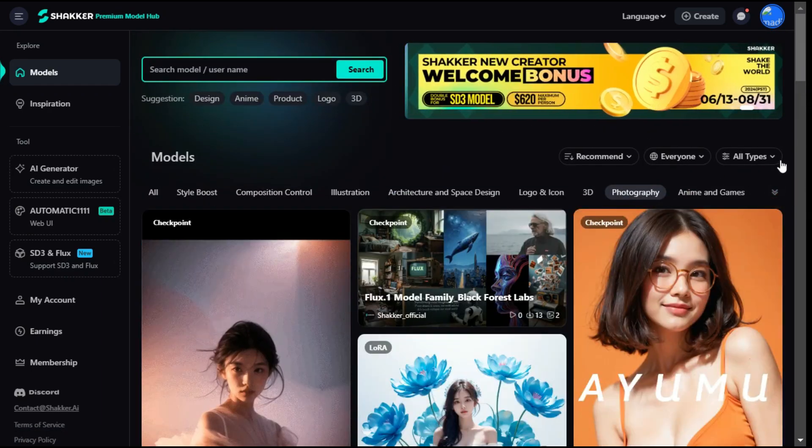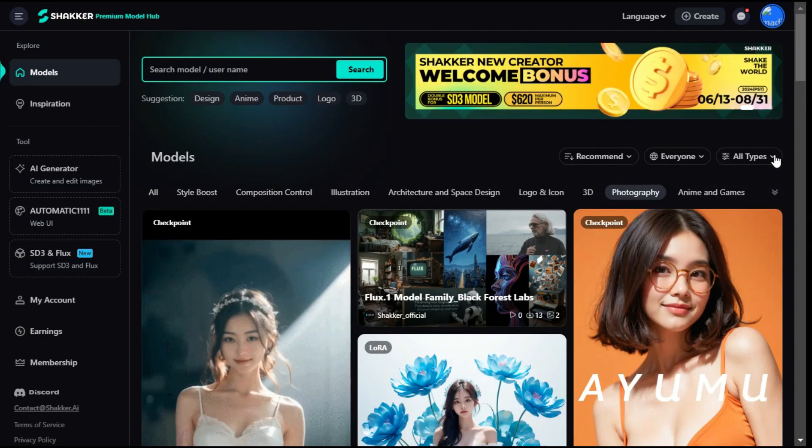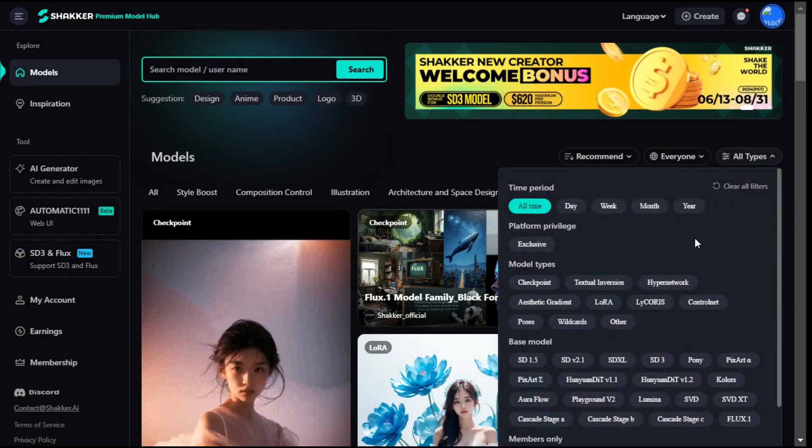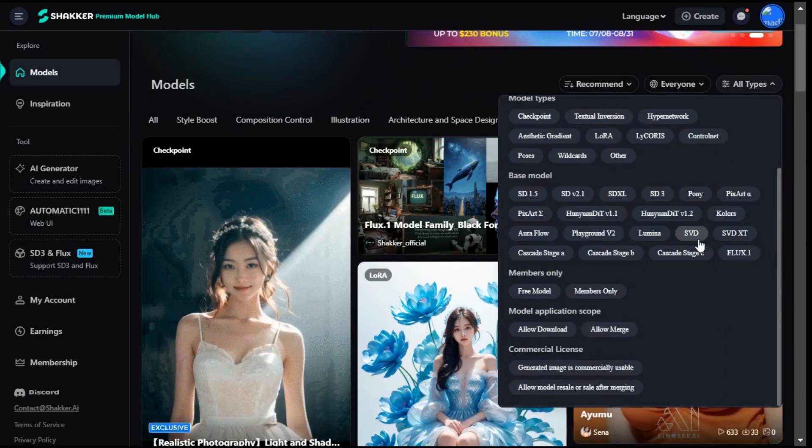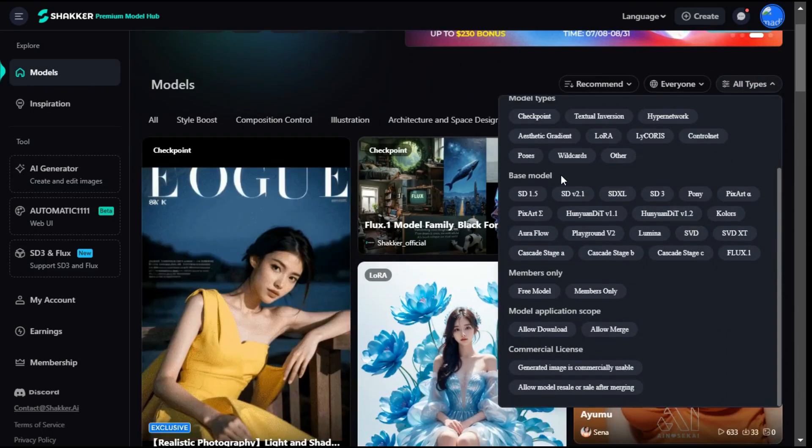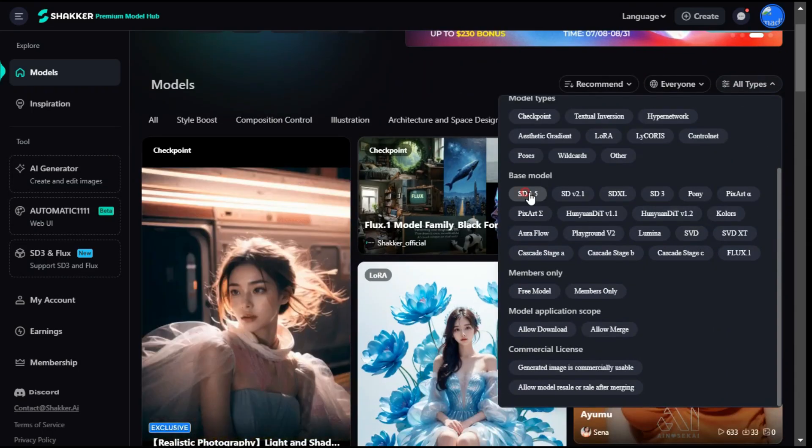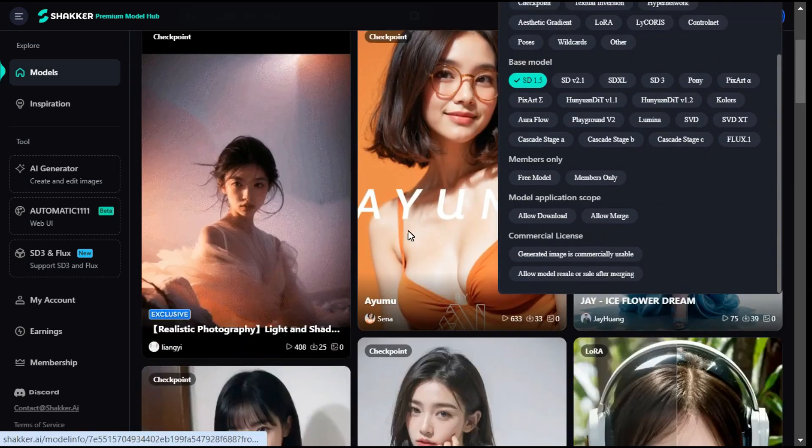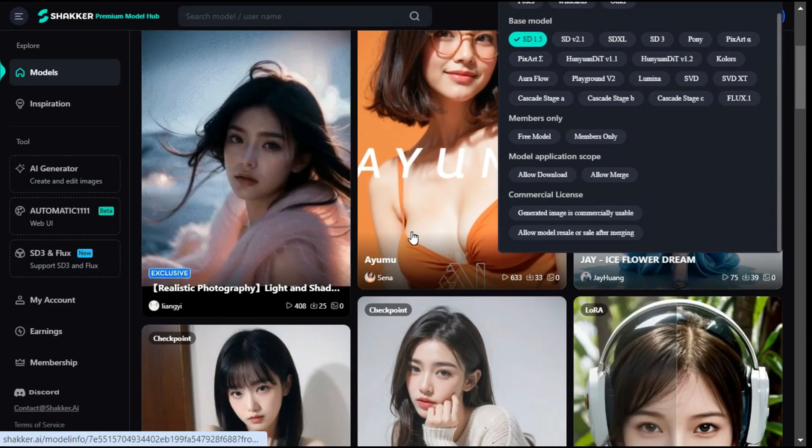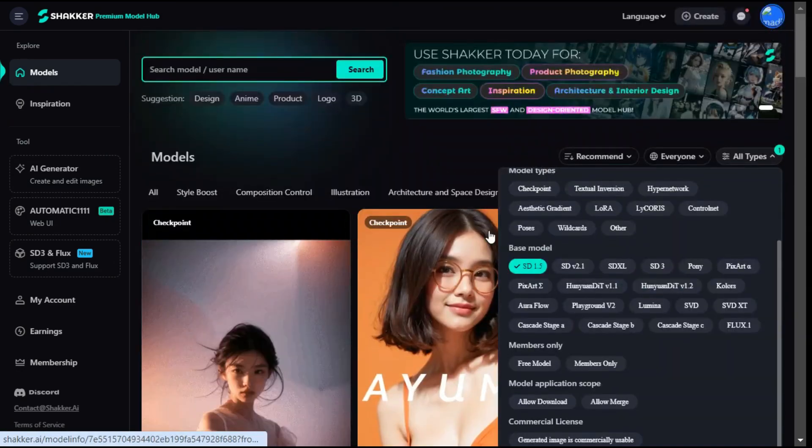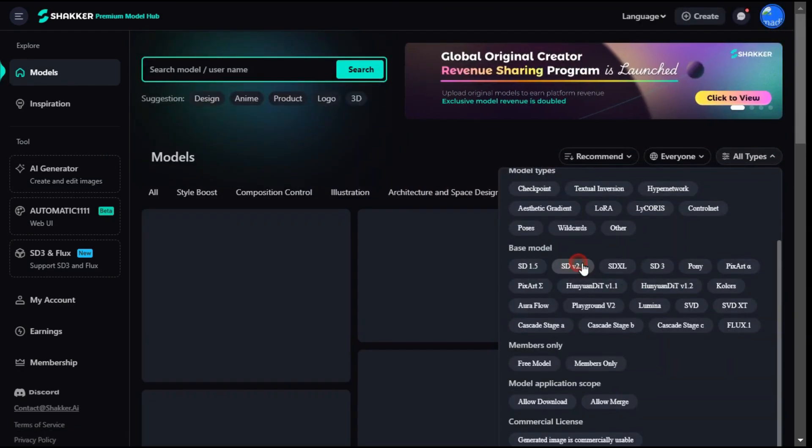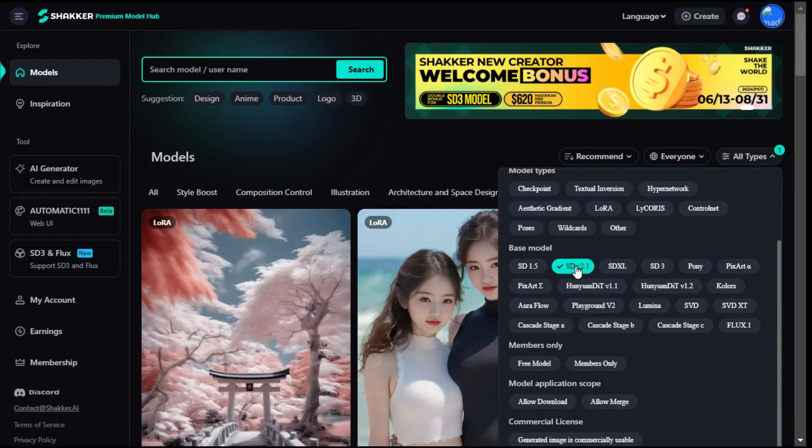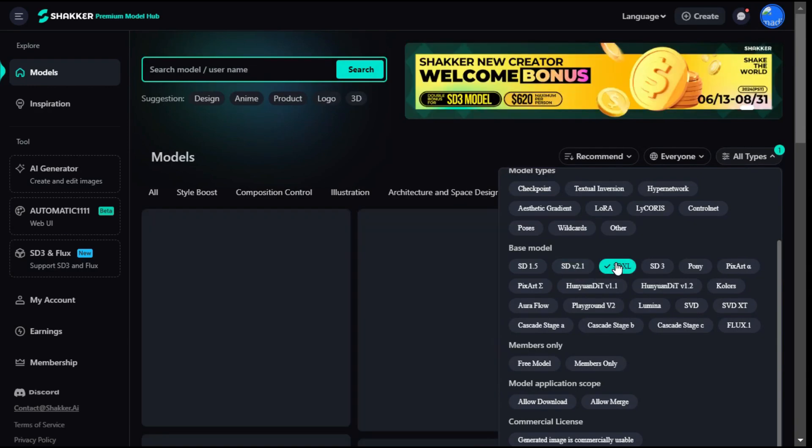On the right side, you can enable filters to quickly find the right model for you. Among Base Model, you can select Stable Diffusion 1.5, Stable Diffusion 2.1, SDXL, etc.